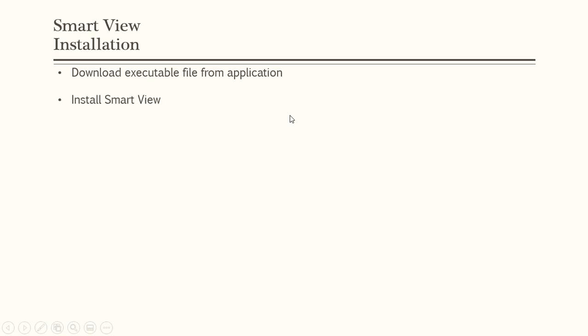Once the installation completes, your Excel plug-in is ready. Let's see the steps how to do that in the system so that you can install SmartView yourself.